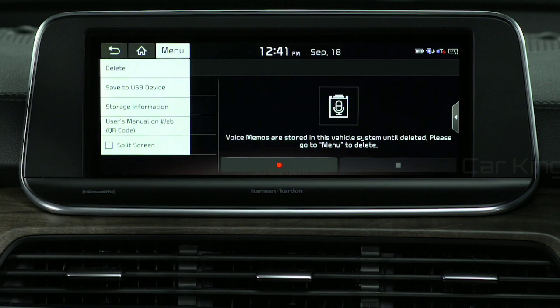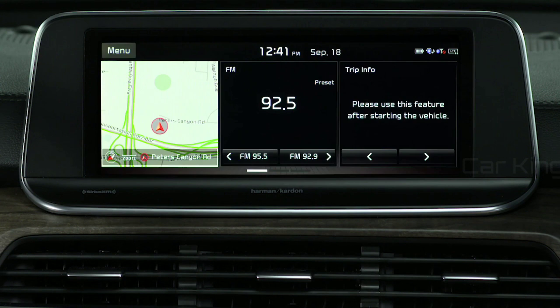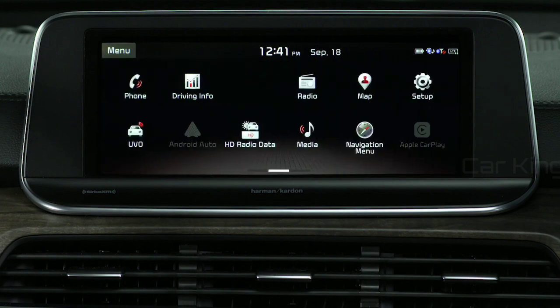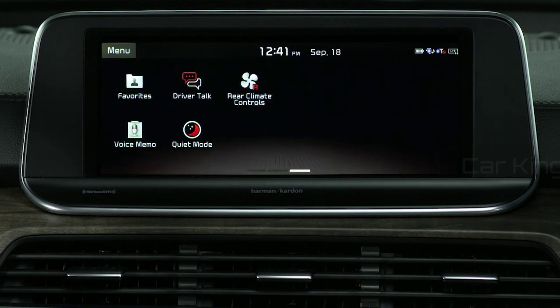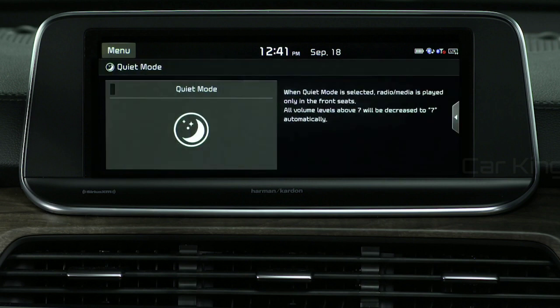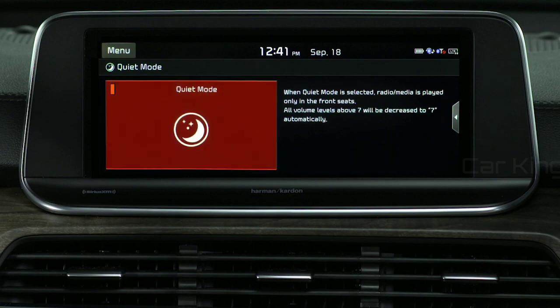You can also view the size of recorded memos. On the home screen, swipe left, select Quiet Mode, and press to activate. To end, press Quiet Mode one more time.